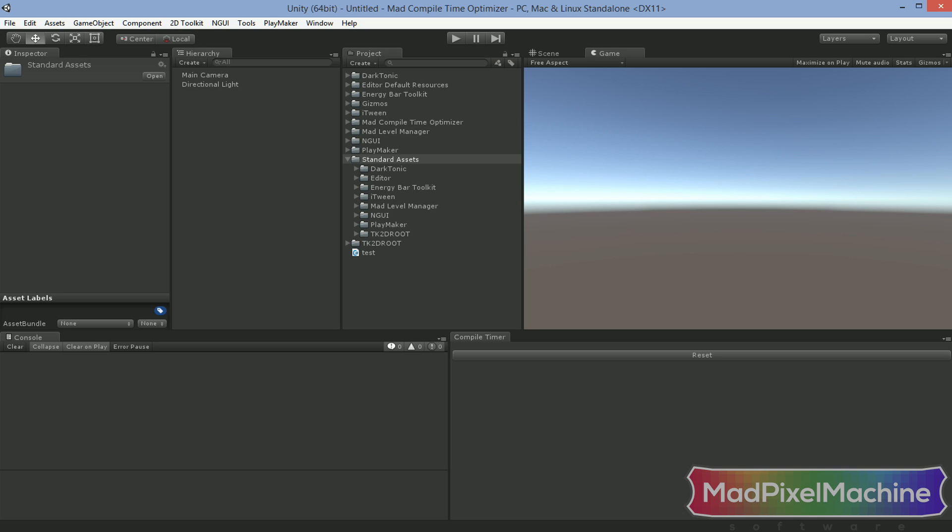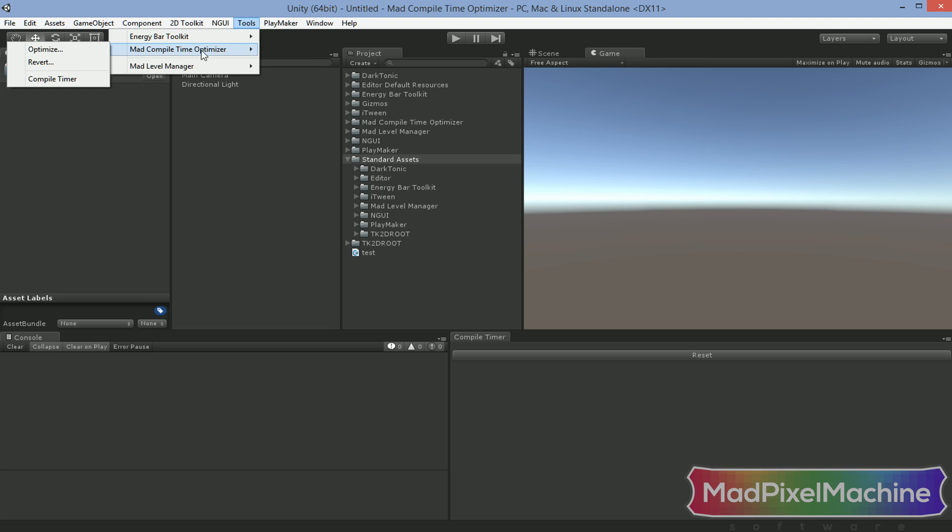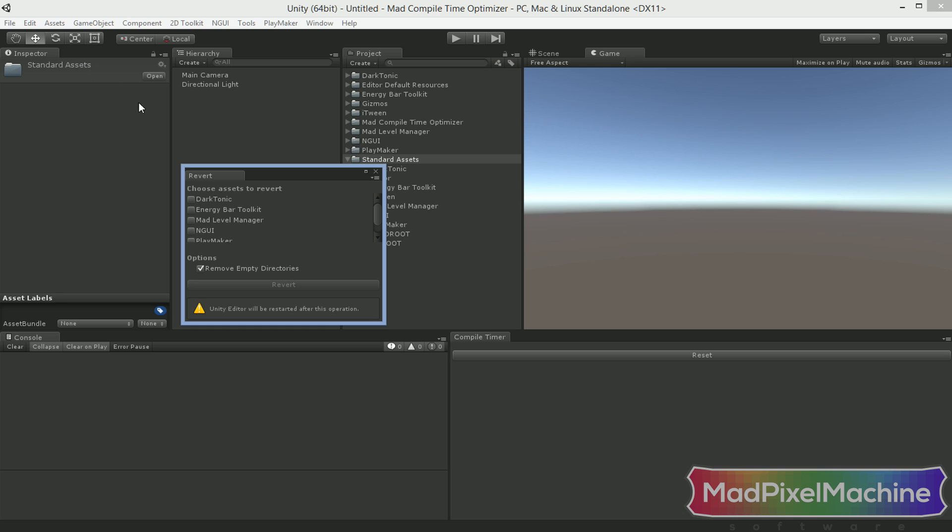Mad Compile Time Optimizer gives you the ability to revert the operation, so all of the files will be back where they originally were. By doing this, you will be able to upgrade your third-party assets safely, and then optimize them again without the risk of breaking anything. To do this, choose Tools, Mad Compile Time Optimizer, Revert option. In this window, check assets that you want to revert to the previous state, and click the revert button.